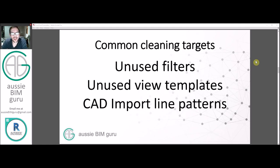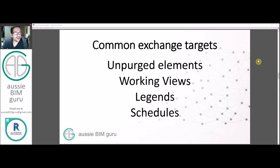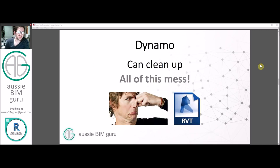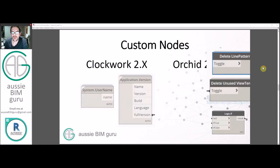We're going to be targeting unused filters, unused view templates, imported CAD line patterns, and we're also going to enable the ability for the script to do a full purge of the model, delete any working views, and legends and schedules. These are mainly for when you exchange the model - when you do an attach from central and you're going to send it to a consultant, for example. These are common things I'll remove from my models when doing a cleanup. Dynamo can clean all of these things up, which is great news.